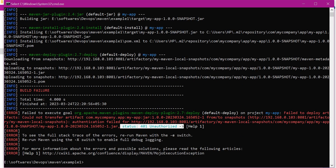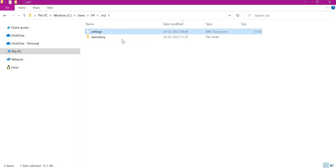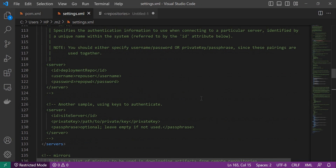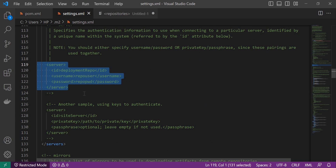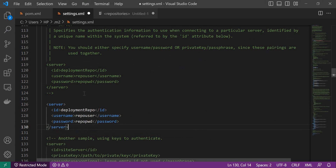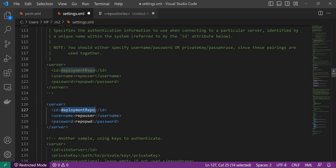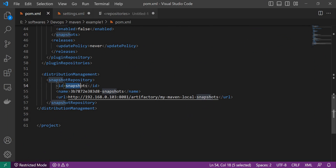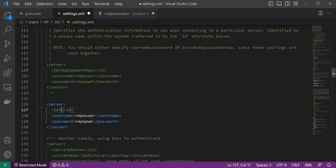Let me go to the settings.xml now. Let me open settings.xml under the user .m2 folder. Here under the server section, we need to add a new server. We need to mention the ID of the server, and this ID should match with the corresponding ID in the distribution management section. Now for uploading the artifact, we need to mention the username and password. We have already created a user in Artifactory to upload Maven artifacts. Please go through the link in the description section to know more about how the user is created and how permissions are attached.